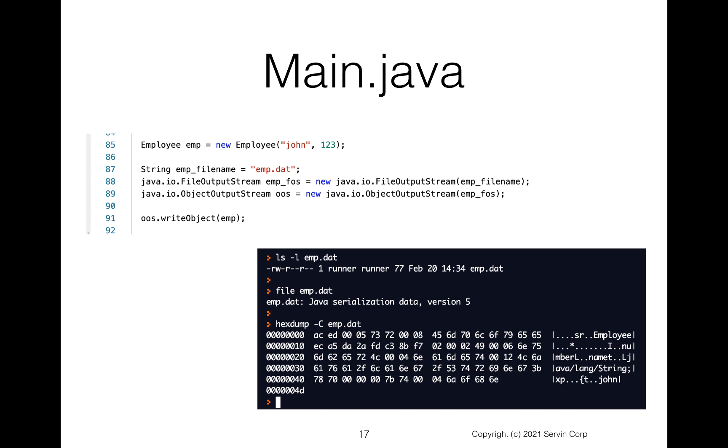And notice with the hex dump dash c, we see that we've got various information. You don't have to worry about the contents of that. It's how it stores it internally. But it does show you that it's a binary format. In this case, the binary format is the object that's being stored there.